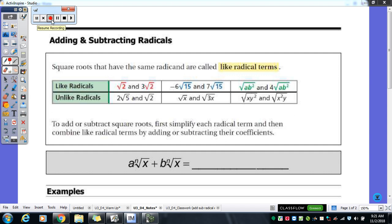We've done our simplifying radicals, which we keep working on because some people are struggling a little bit with it. Remember to make sure you always have your charts with you — your perfect squares, perfect cubes, fourths, fifths. Those will help you with your simplifying. We were multiplying and dividing, and we did our rationalizing denominators. So today we're going to move on to adding and subtracting our radicals.